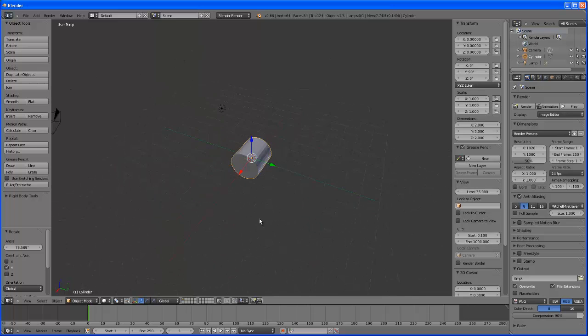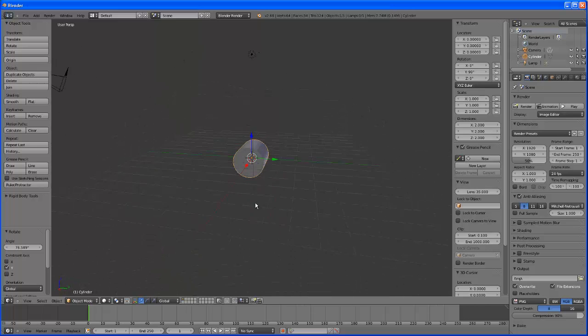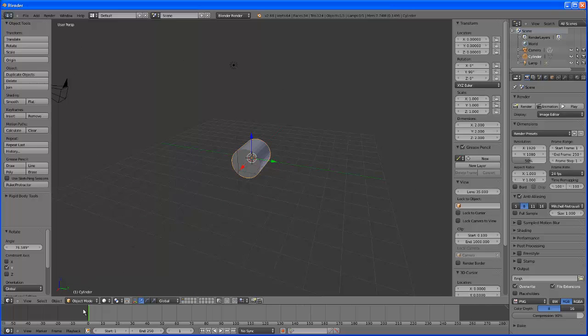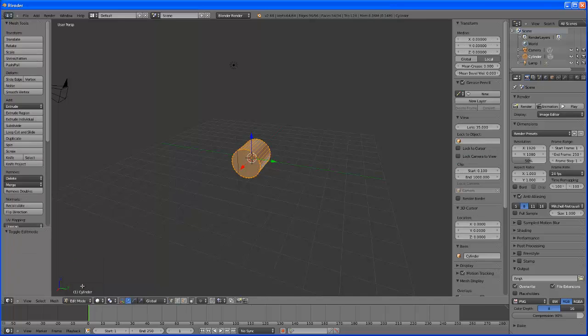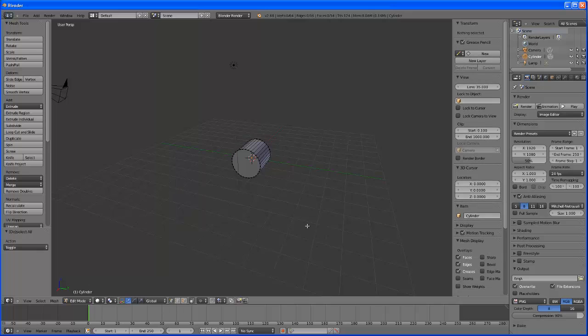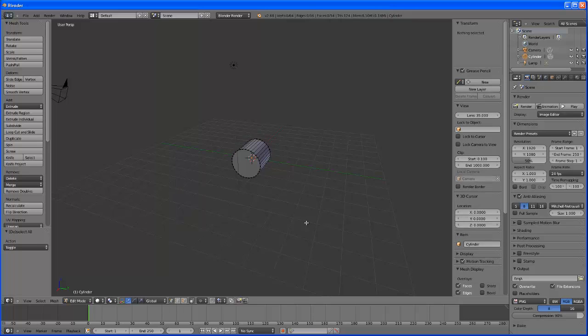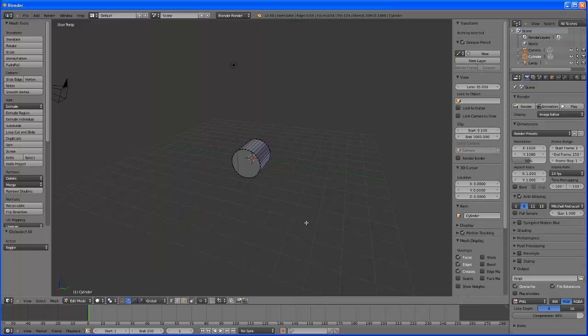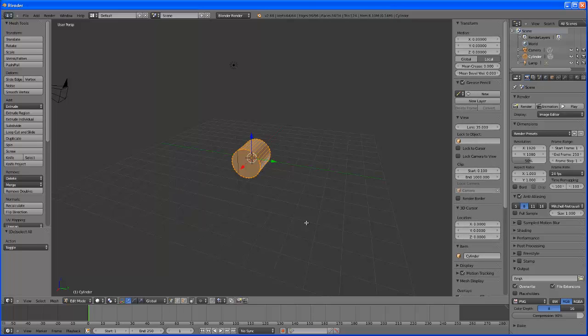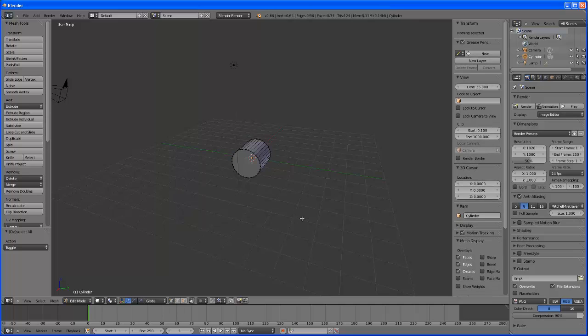So here is my cylinder. Now we are in object mode so to be able to edit it and change it we need to change this to edit mode. Now it's all selected. If you hit the A on the keyboard it deselects everything or selects everything. That's a toggle between selecting everything and deselecting everything. So deselect everything by hitting A.